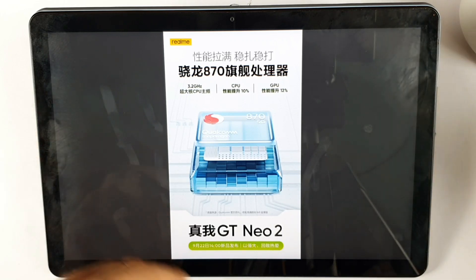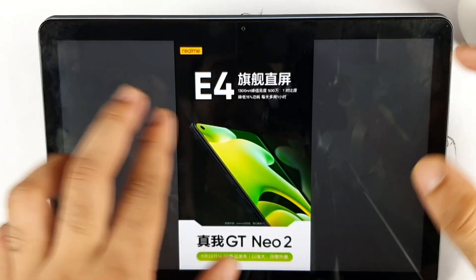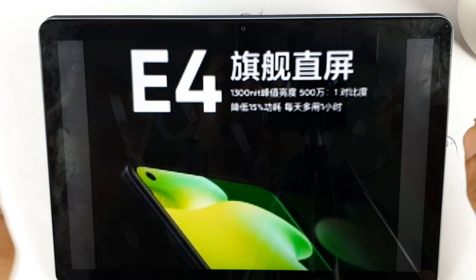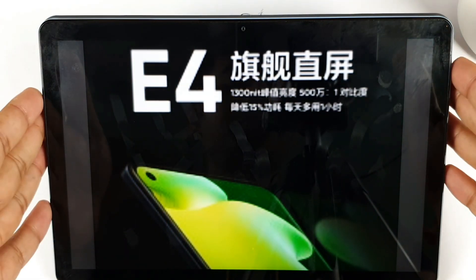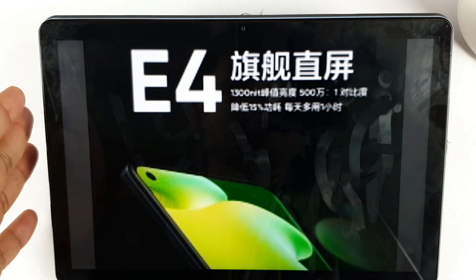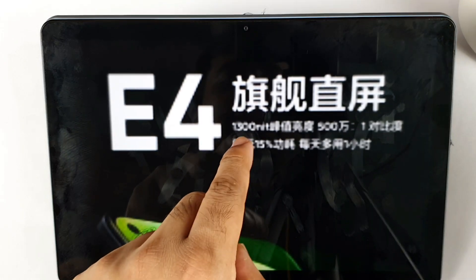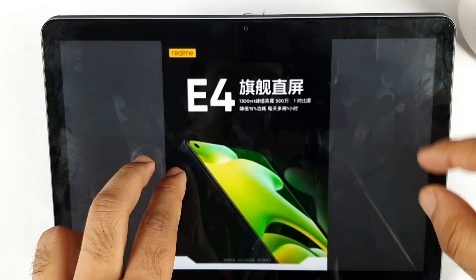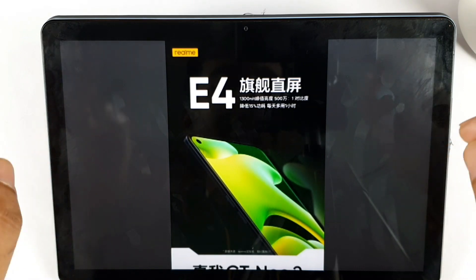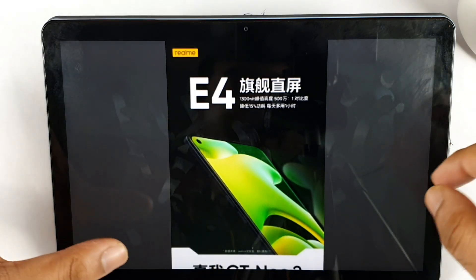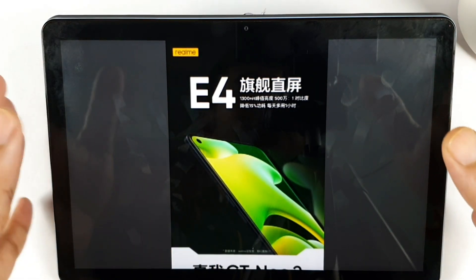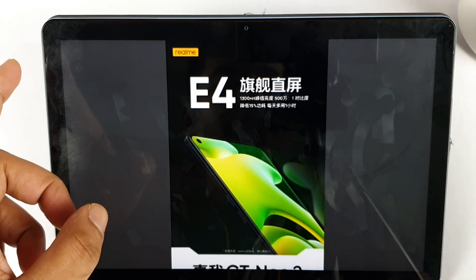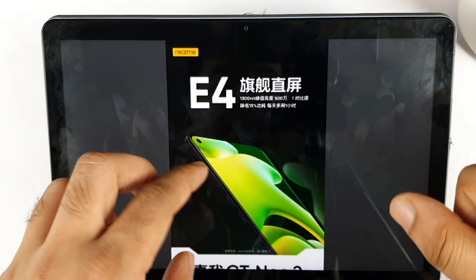Today Realme announced a few details regarding the display. Looking at the image they revealed, you can clearly see it says E4 Samsung panel, which has got 1300 nits of peak brightness. That is the brightness level the Realme GT Neo2 will have — it's an E4 type panel technology. Even the Mi MX also has an E4 type Super AMOLED display, but here the brightness is 1300 nits.